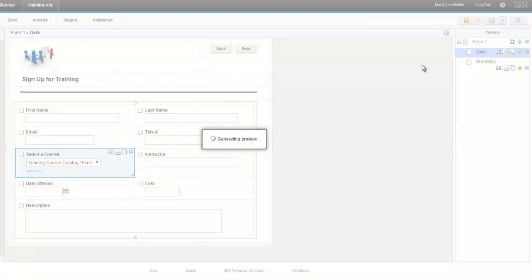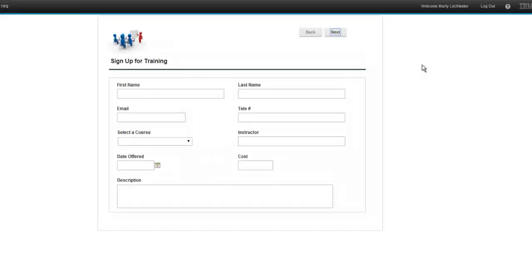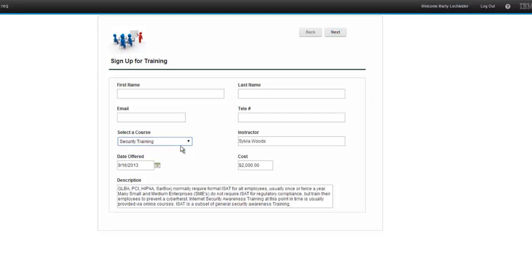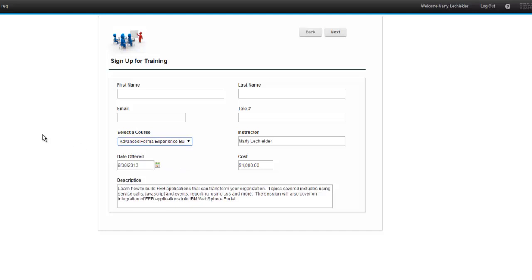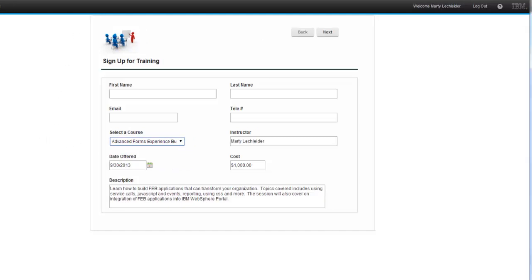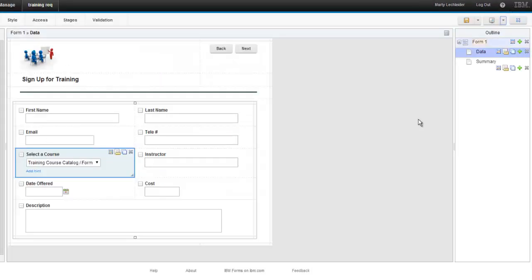So now we can preview this once more. We can see the dropdown is being populated. And when I select a course, the other fields are being populated via the retrieve.